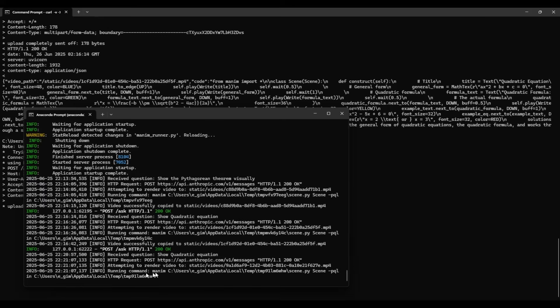You can see it has to generate the video. Well, first it has to make the API call to Anthropic to generate the code, then it has to generate the video.